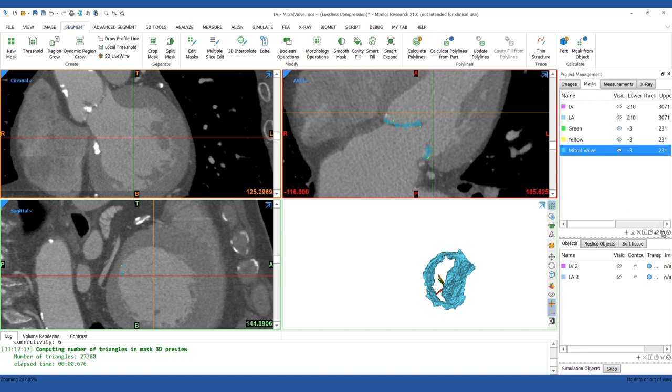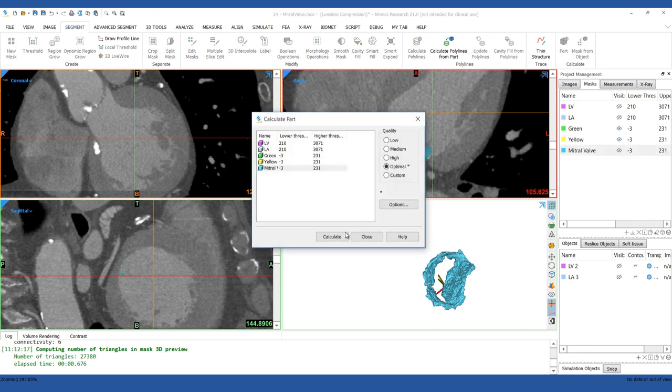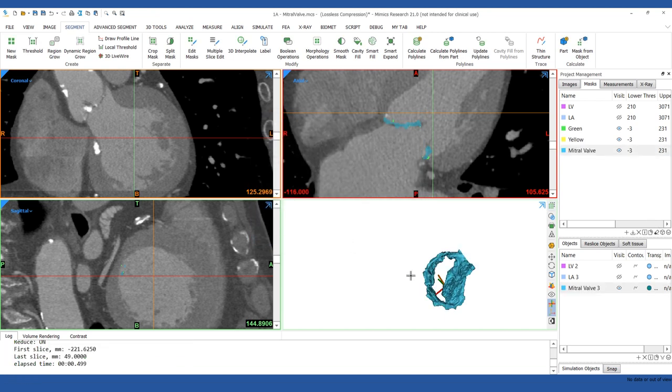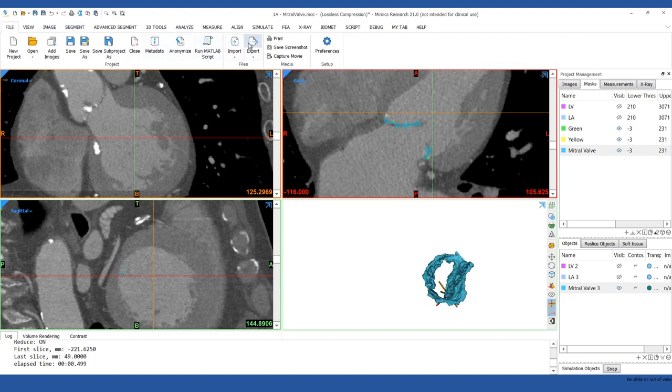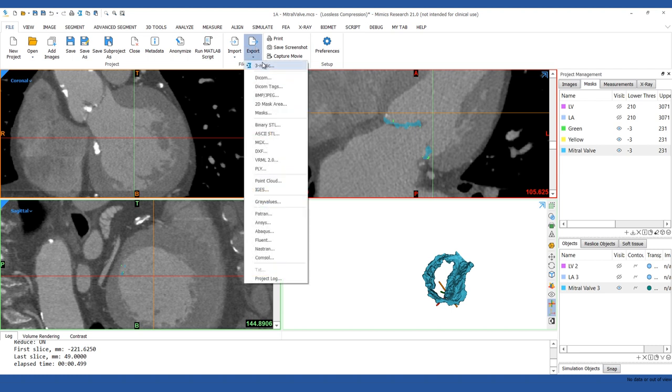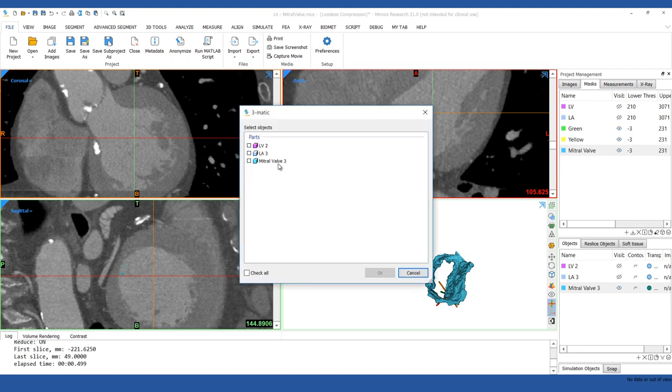Now you can calculate a 3D model. Make sure to select the optimal quality. Any remaining holes can be filled in using Dramatic, which we'll show next.